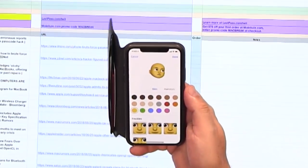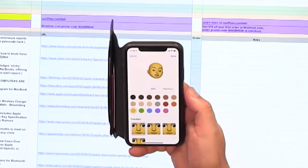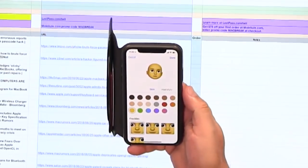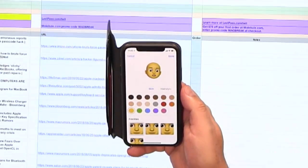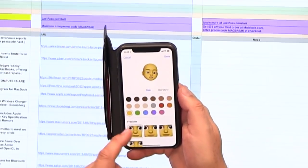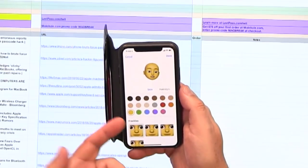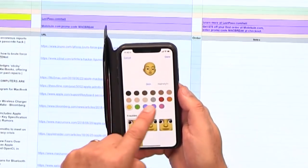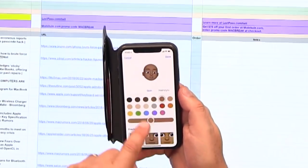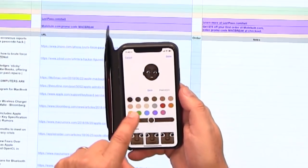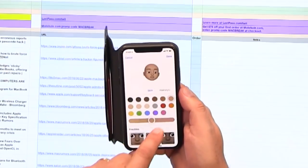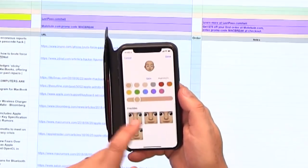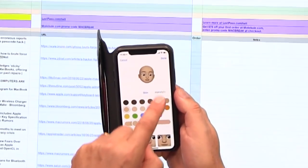I immediately posed for it, and then I realized, oh, it's not looking at me. It's not a picture. You're just going to say, well, this is what I look like. It's a character creator. Yeah. Choose the skin color and the freckles. I have no freckles.